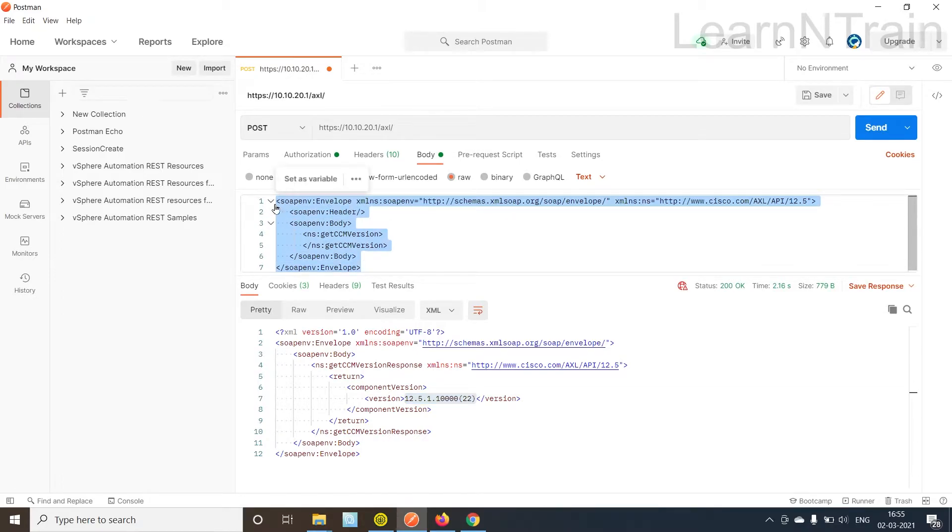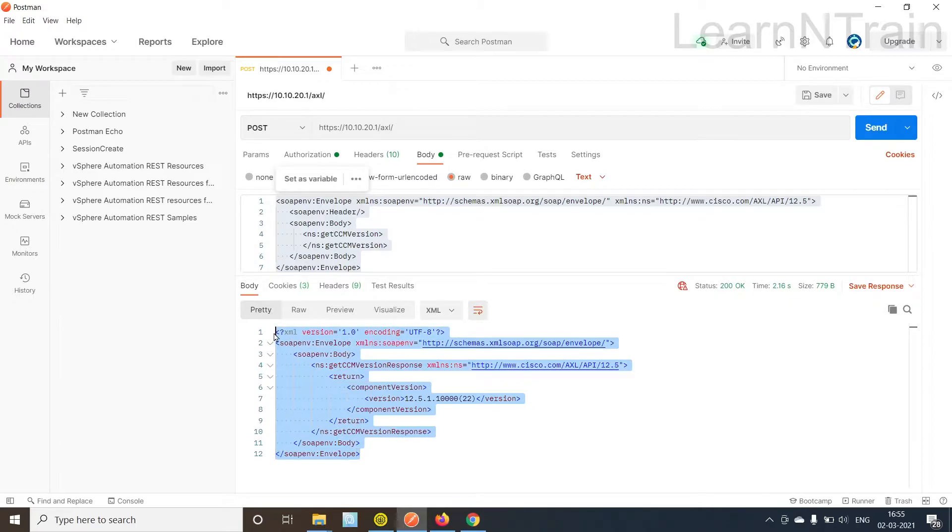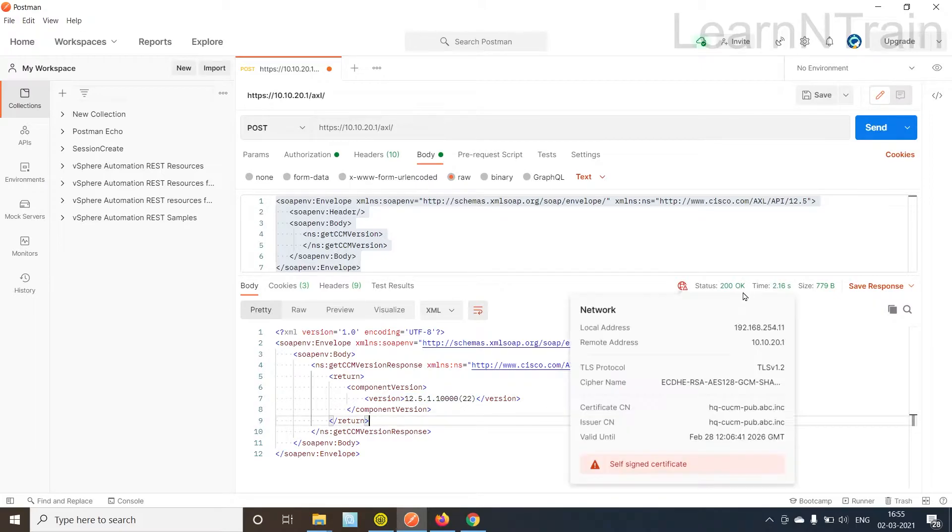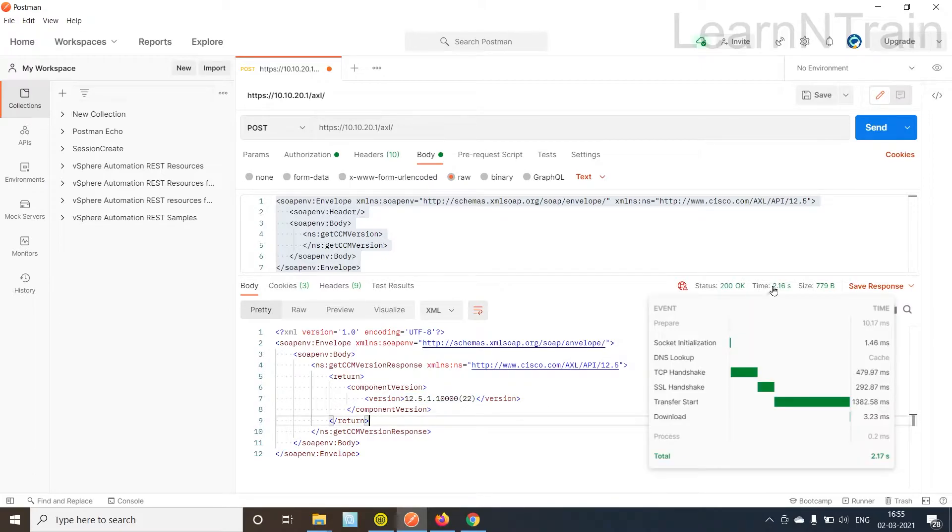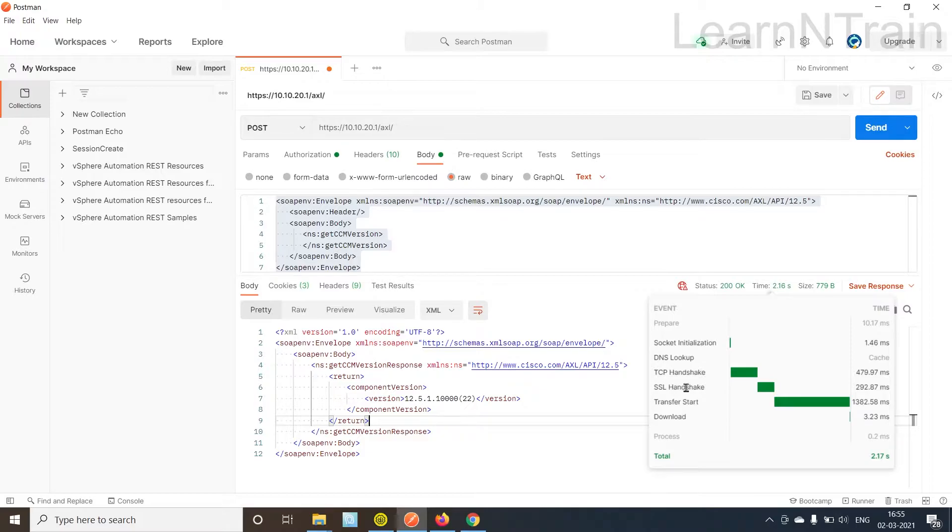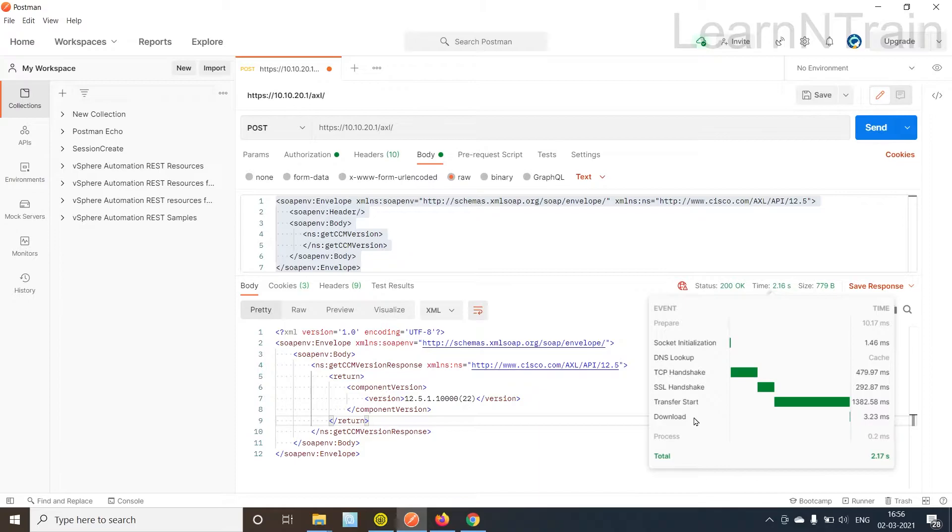Now let us understand a few more things here. Look at this time. What does it tell? We didn't, it did not do any DNS lookup, obviously because we are using IP address. It completed the TCP handshake, it completed SSL handshake, and then the request message was transferred and then the reply was downloaded.